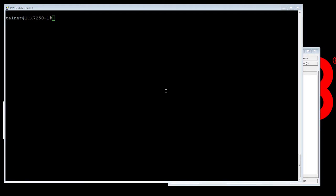So support save is very similar to show tech support with a couple of exceptions. One, in support save you can create custom or you can add custom commands onto the output where show tech support you're stuck with whatever's in the tech support.